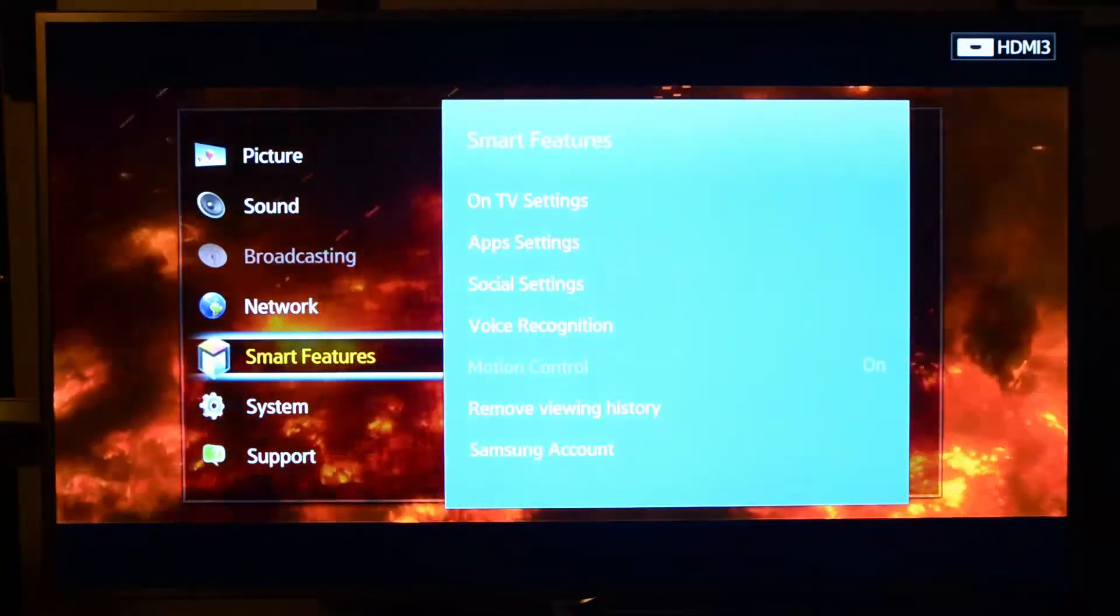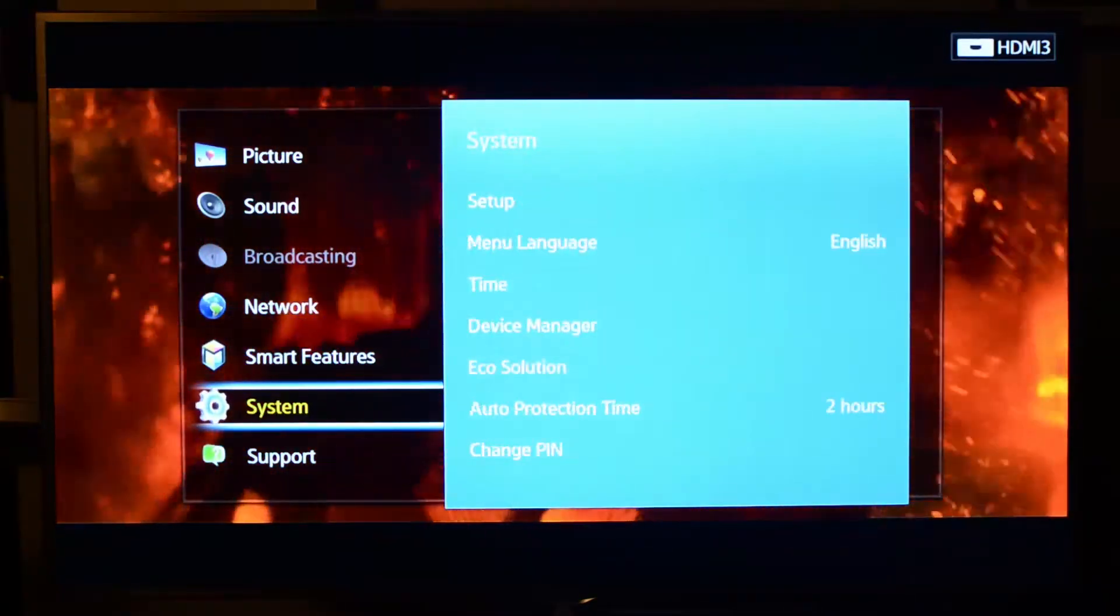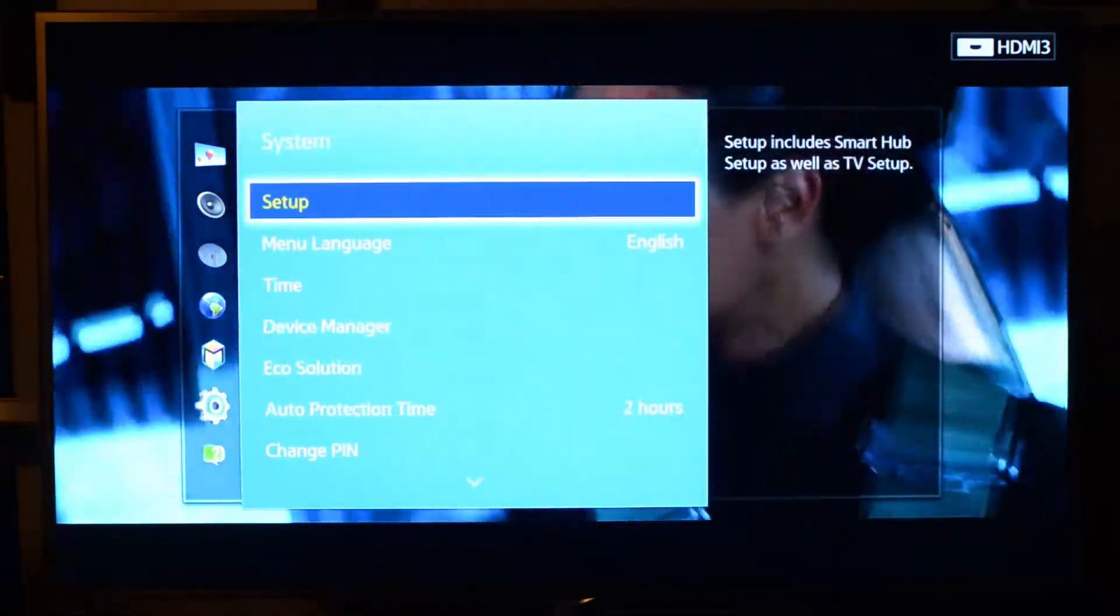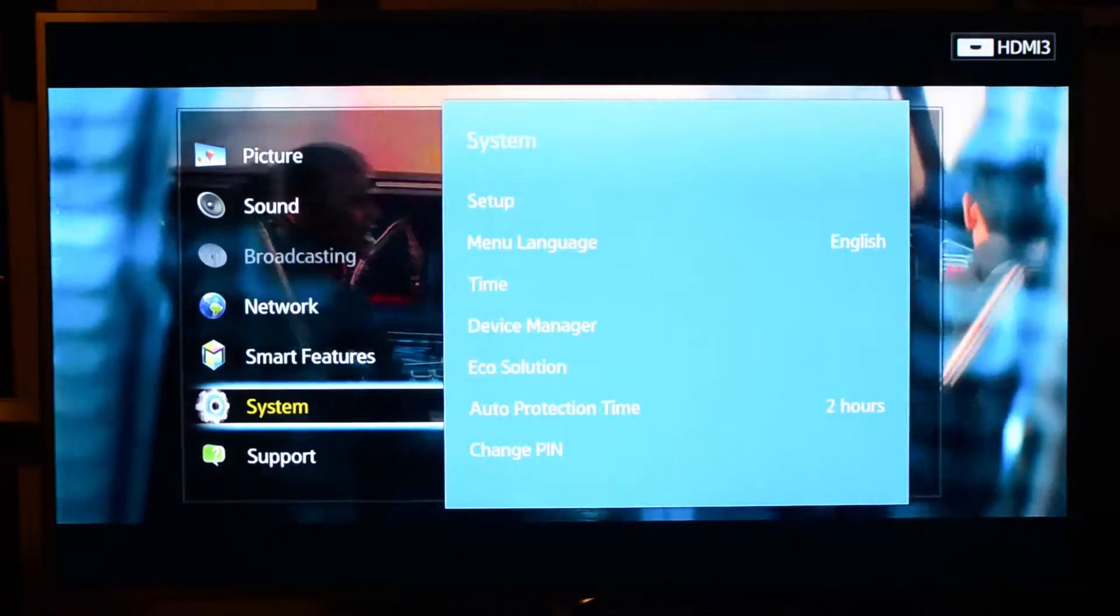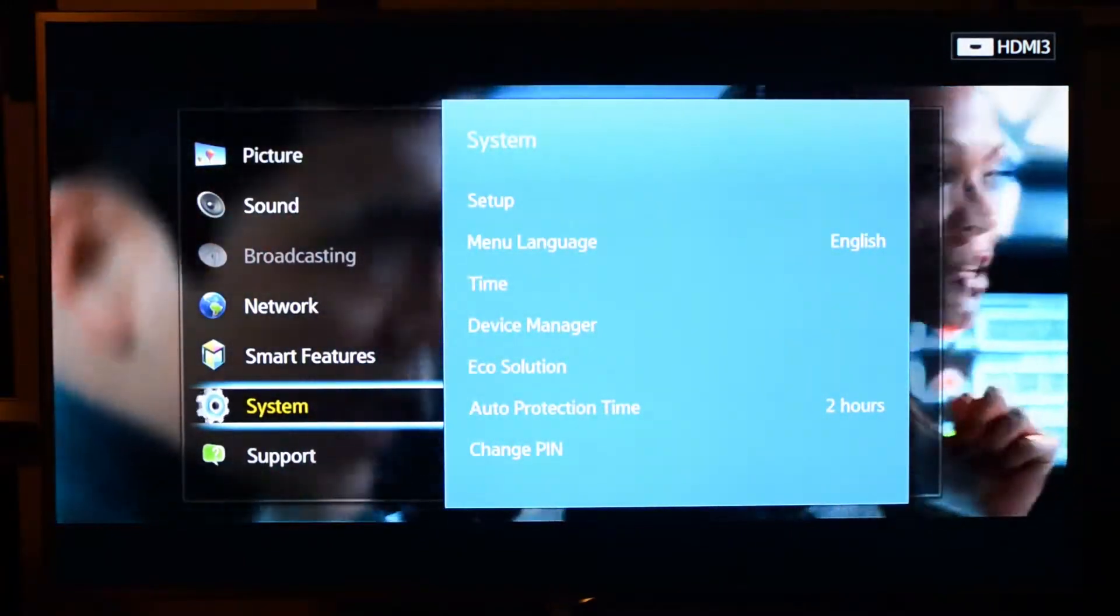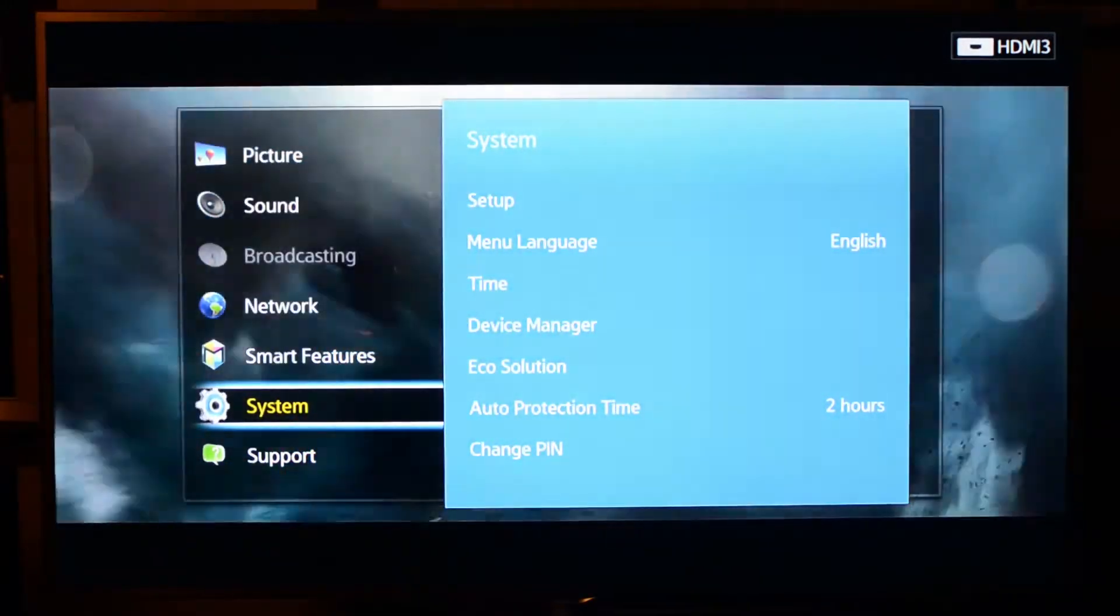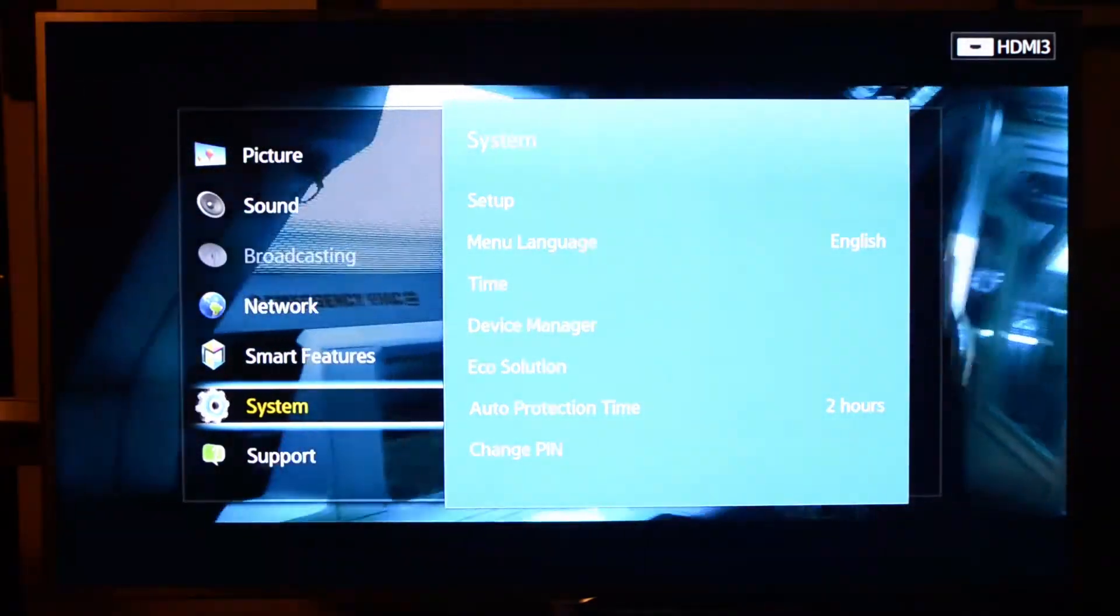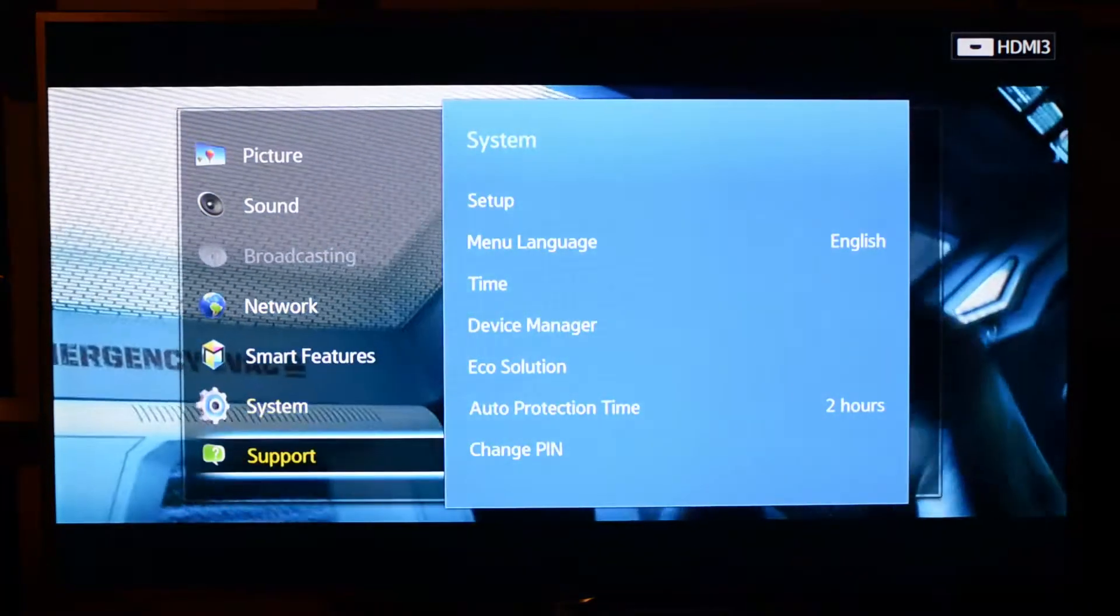Now, this TV has lots of smart features, which we'll get to in a minute in the Smart Hub, so we'll skip that for now. And of course, you've got other system settings, including device manager and eco-solutions, which involve the TV going dimmer after there's no activity, things like that, when it actually shuts down, and that sort of thing.